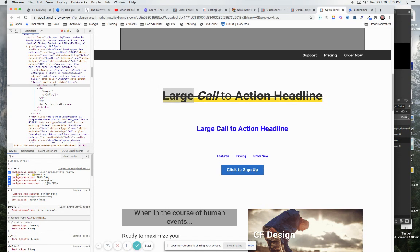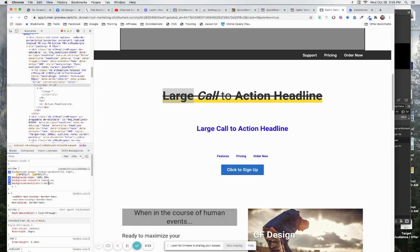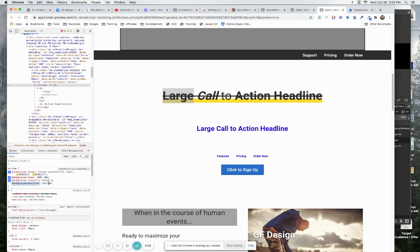One of the things is they use background position minus 100 so it's going to go down a hundred percent and I don't like that because you can use something as simple as bottom and it will put it at the bottom of the element that you are inside of. So we got that taken care of.